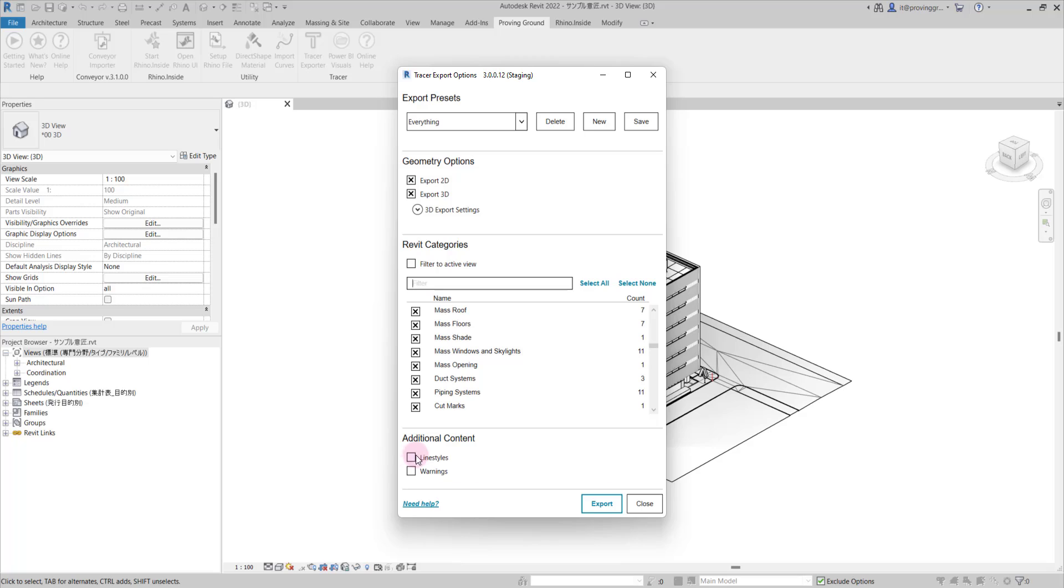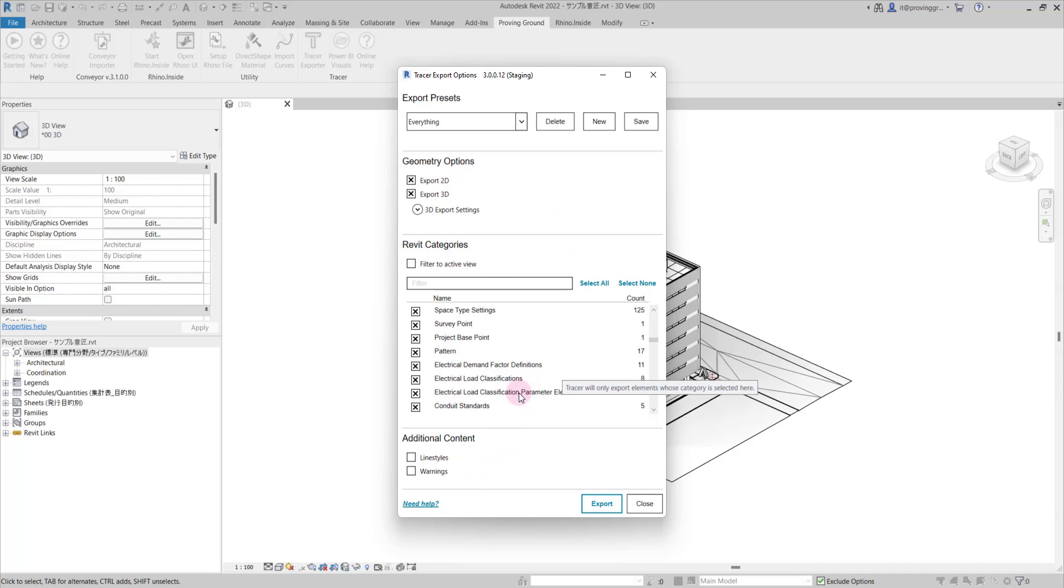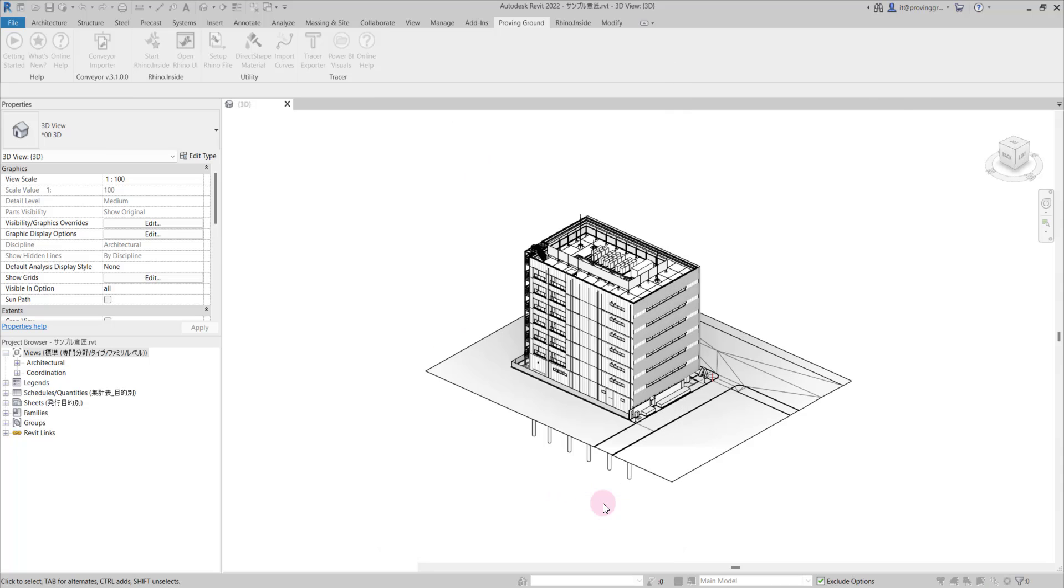You also have the option to export additional content like line styles and warnings. If you need help, you can select this button below which will take you to our documentation. It looks like everything is all set, so we're going to go ahead and click export.